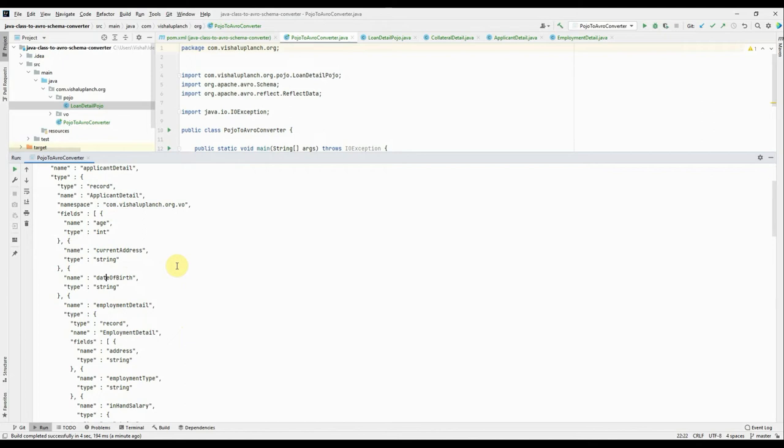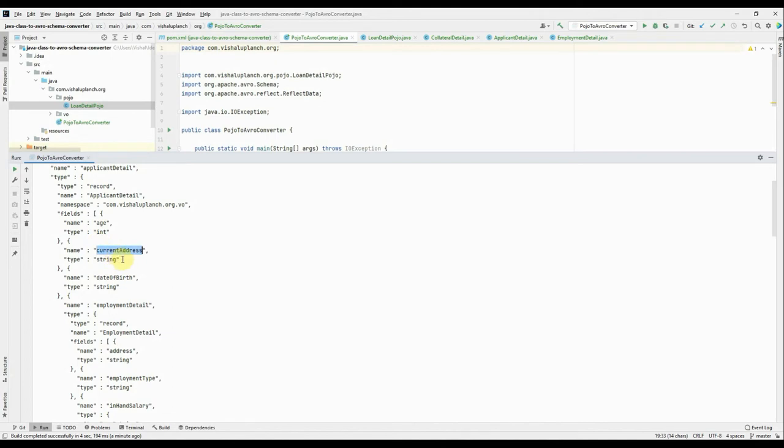In such cases, when you use the schema directly, it may create some problem or it may throw an exception while in real-time usage. For that purpose, you need to handle the null behavior. Right, so you need to route them to the default value.